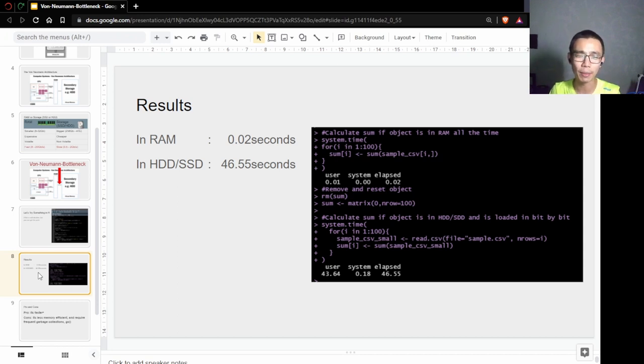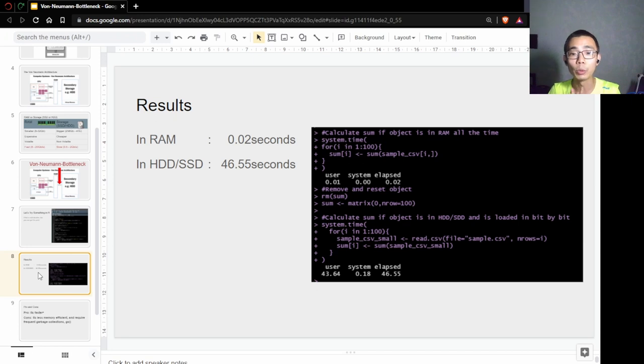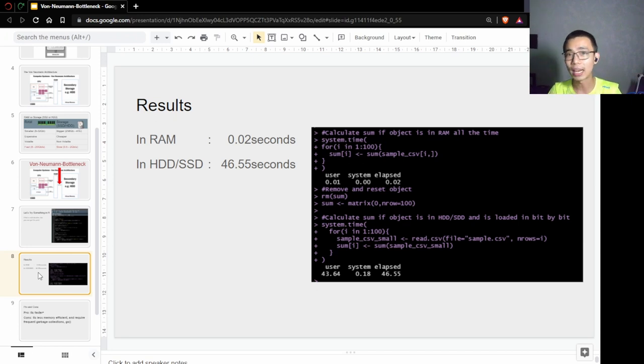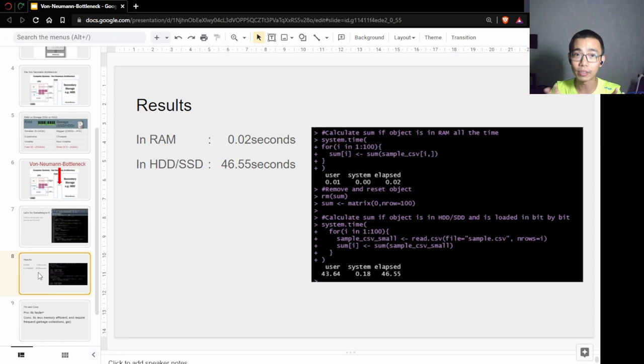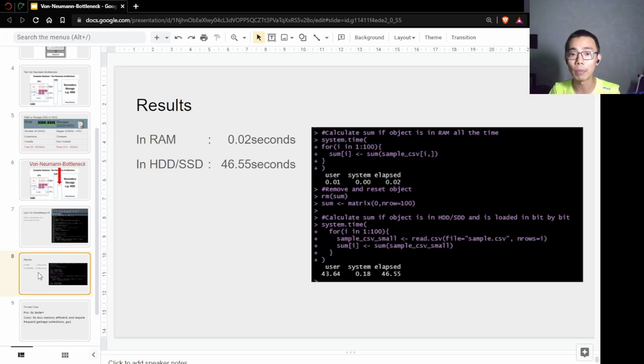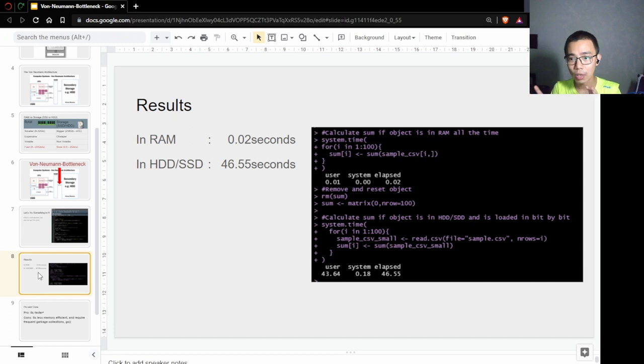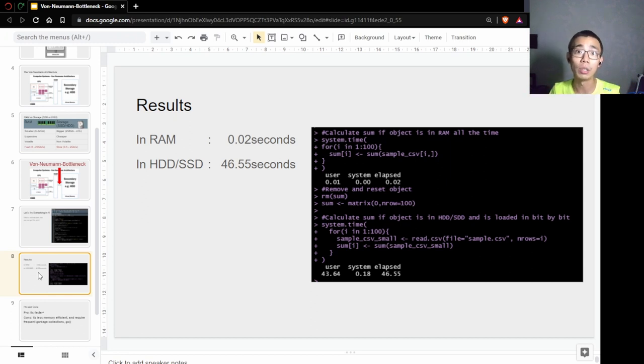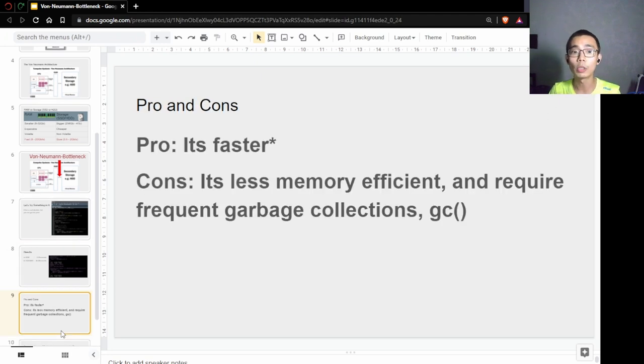What happens is the first condition only takes 0.02 seconds, and the second condition takes about 46.55 seconds. Yes, it's massively faster to run things inside RAM. But do take note that this is an extreme condition—there's overhead, calculations, and different situations between comparing RAM speed and SSD speed. But it does prove the point that every time you have a data transfer, it almost always slows things down.